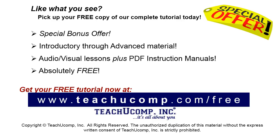Like what you see? Pick up your free copy of the complete tutorial at www.teachucomp.com forward slash free.